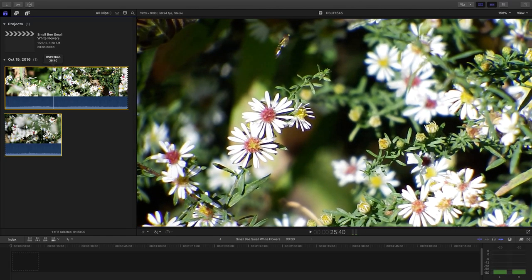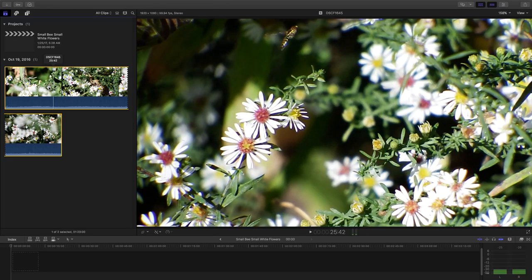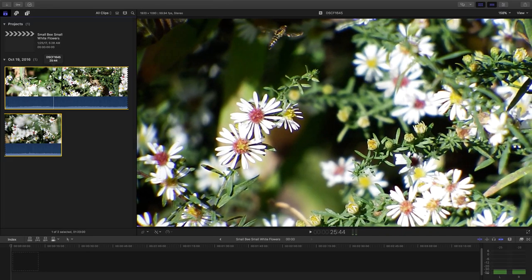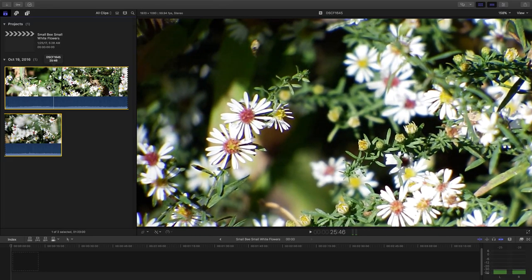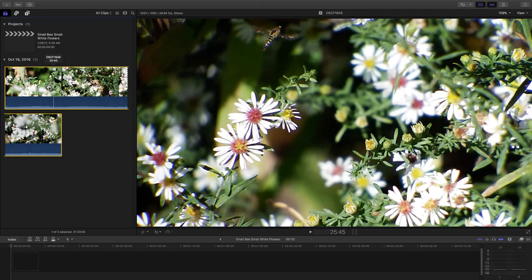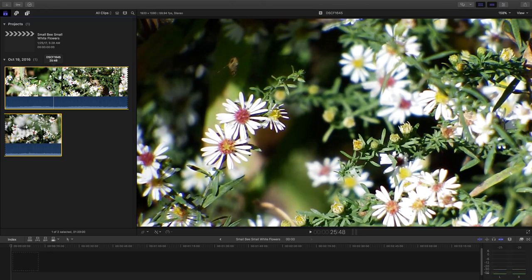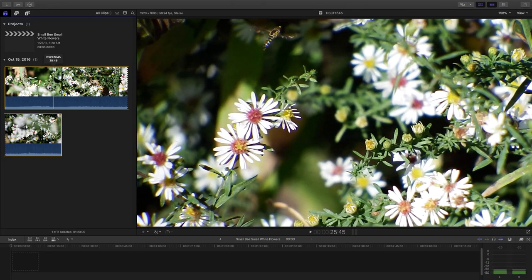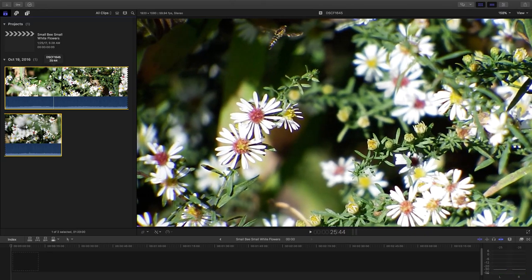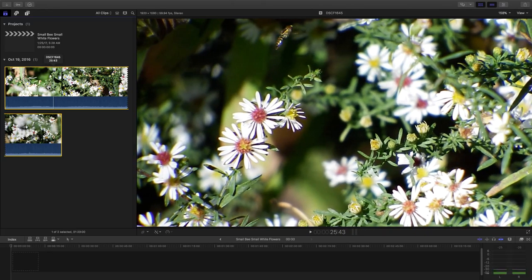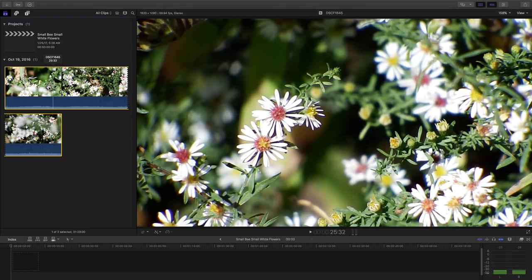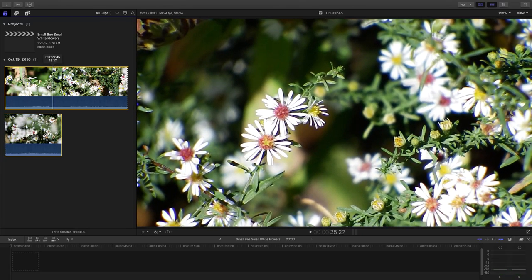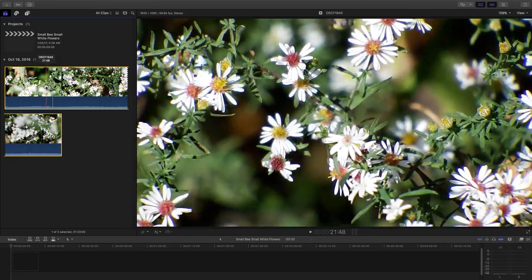And we end that little piece with a photobomber. Another tiny little bee just snuck his way in there. A beautiful little clip. I think I found my 30 second video for today.